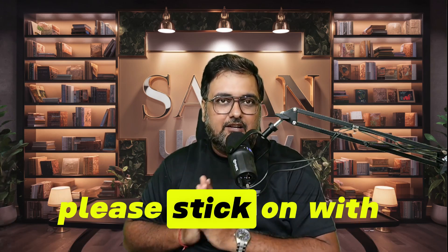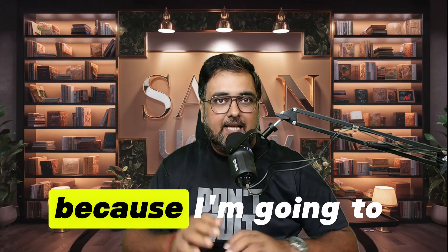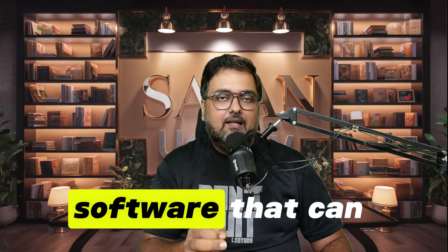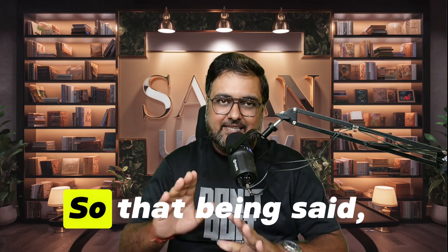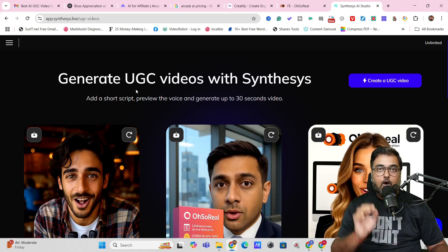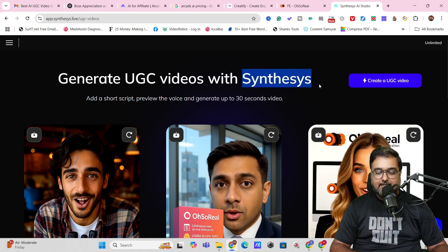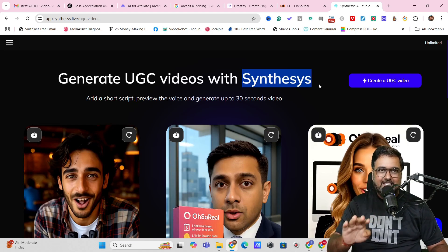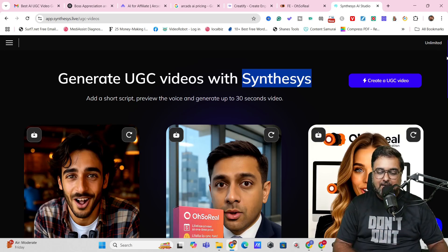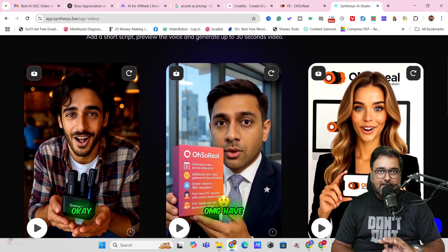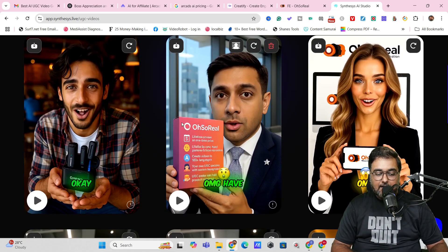If that sounds interesting, please stick with me till the end of this AI UGC video tutorial because I'm going to reveal the secret software that can create comparable videos to Arcades AI or Creatify AI. The tool I'm talking about is called Oh So Real, and it comes from the house of Synthesis — an AI lab that's been in the market for over four years. You can see I've already created some ads here and they look awesome.